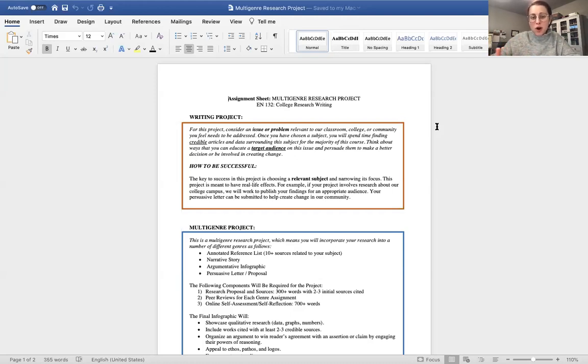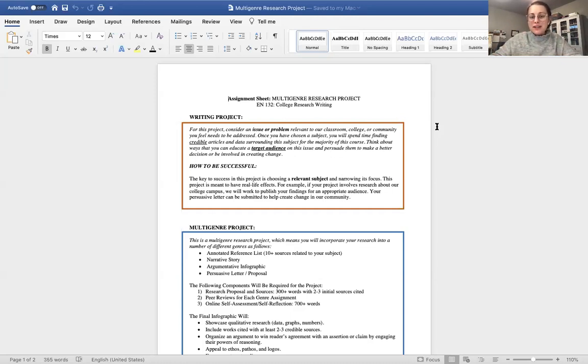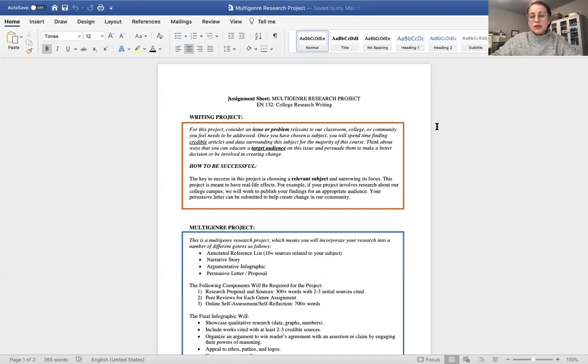So once you've chosen a subject, you will spend time finding credible articles and data surrounding the subject for the majority of this course. So once you start choosing your subject and diving into it, it doesn't go away. And then you're going to think about ways you can educate a target audience on this issue and persuade them to make a better decision or be involved in creating change.